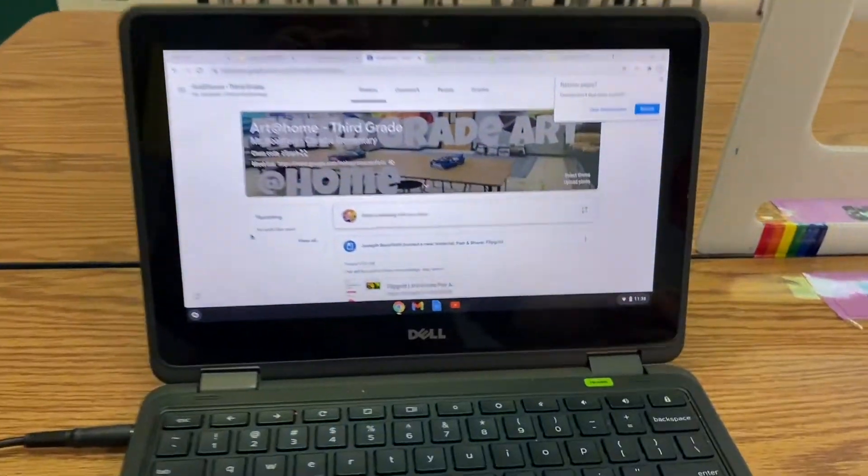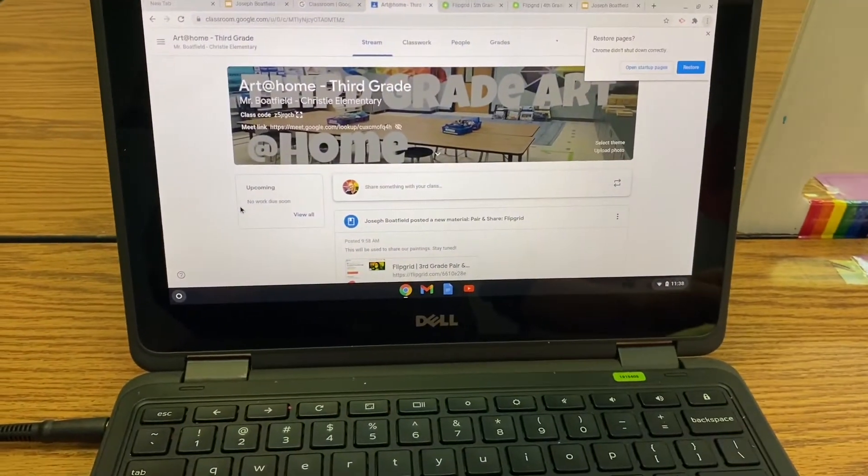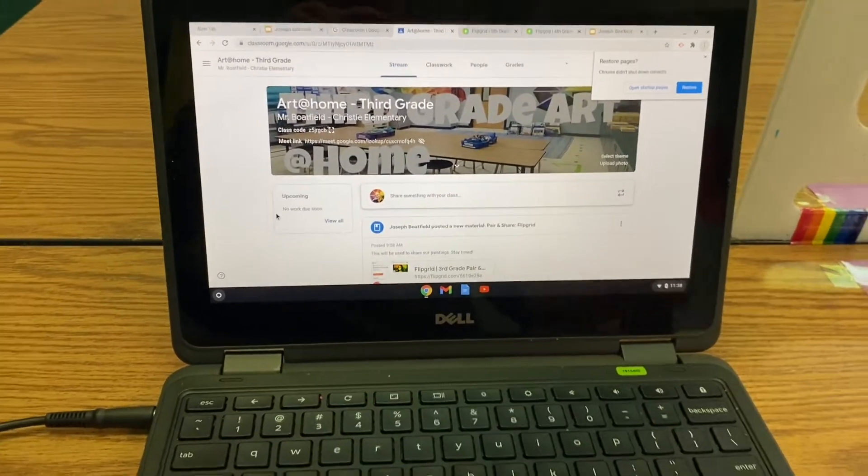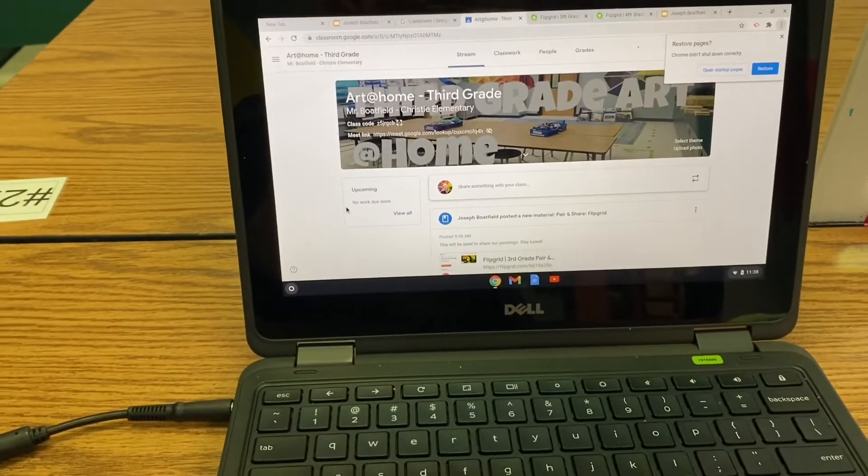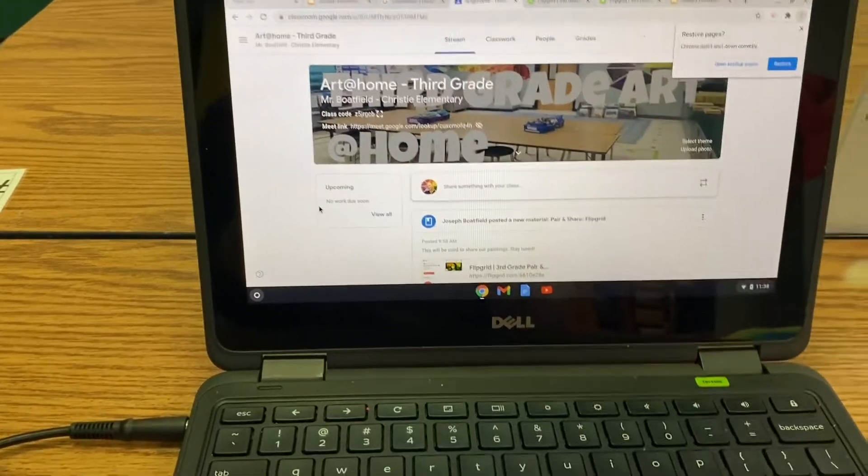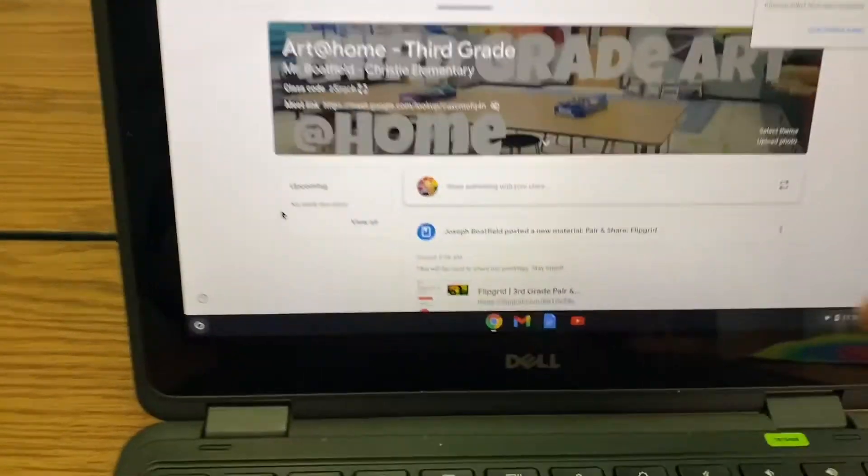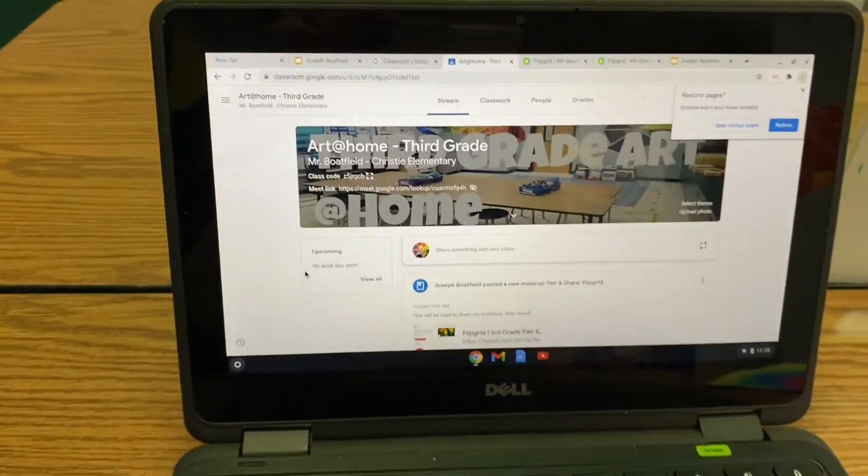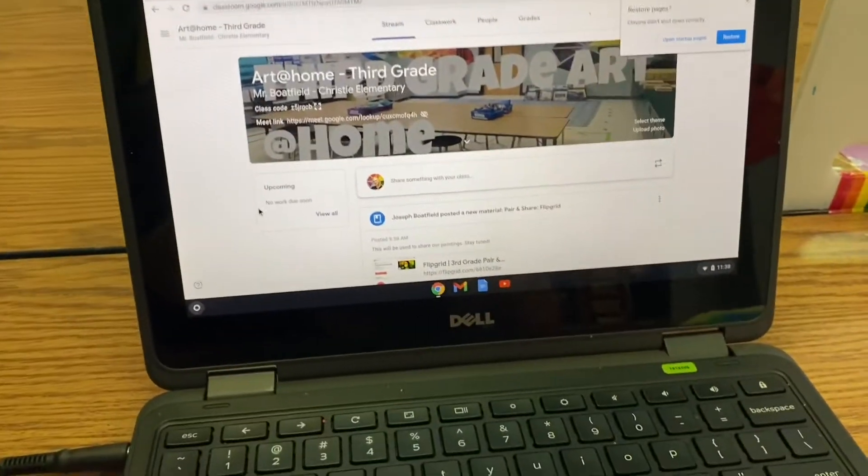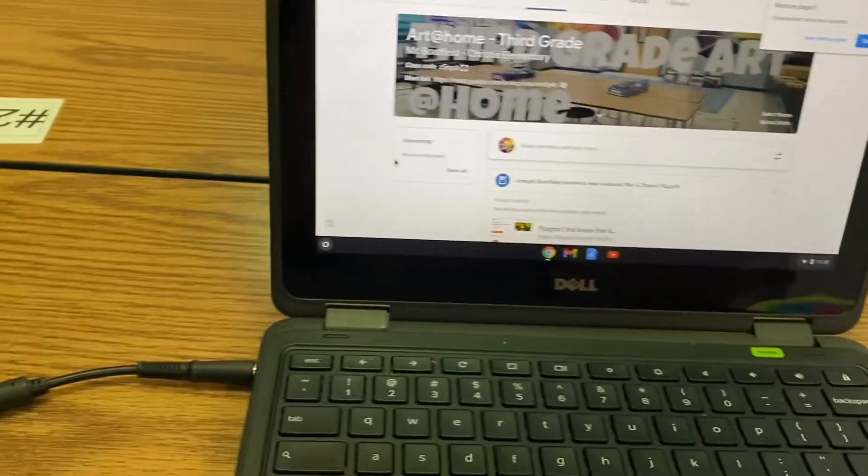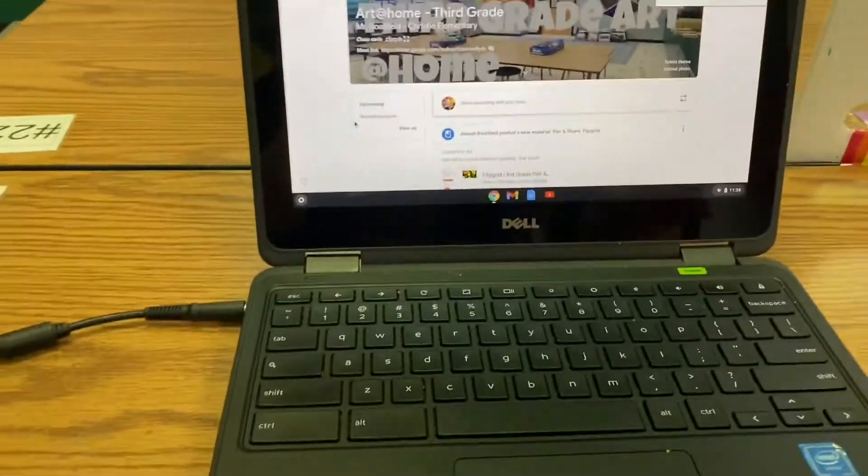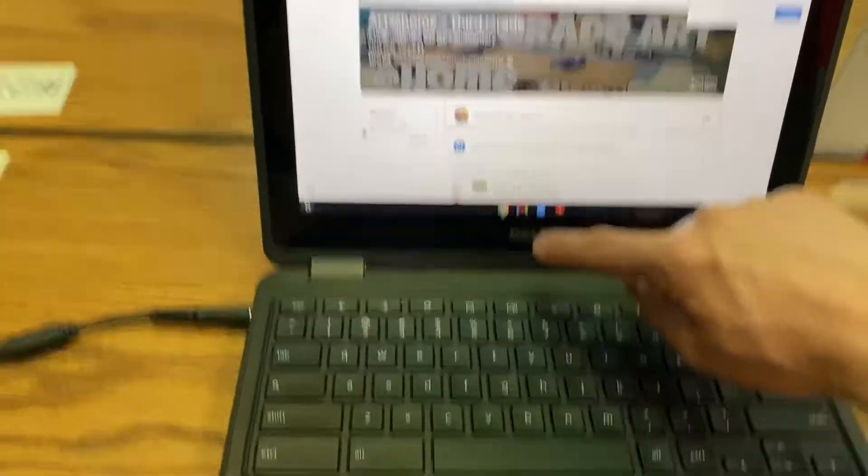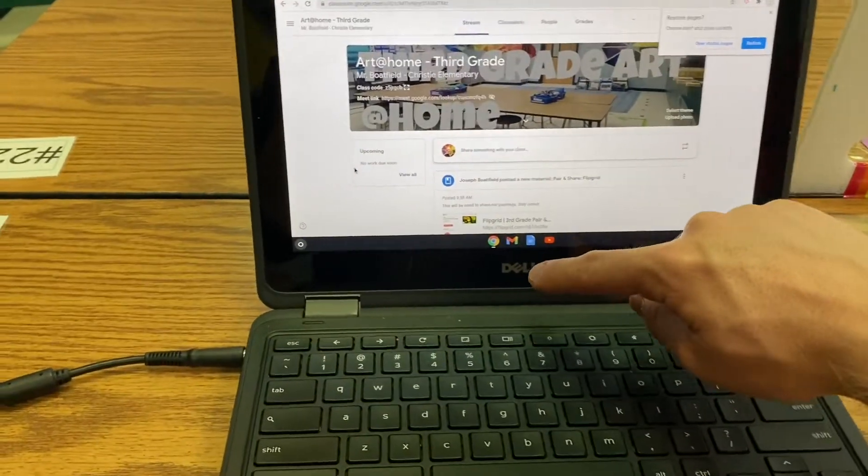What I want you to do now is go to the Art at Home 3rd grade page and give me a thumbs up. Today we're going to be doing a little bit of sharing, but we also need to put a picture in our portfolio, even if you're not done. Even if you didn't paint anything, I still want you to put a picture in there just so you're keeping up with it.